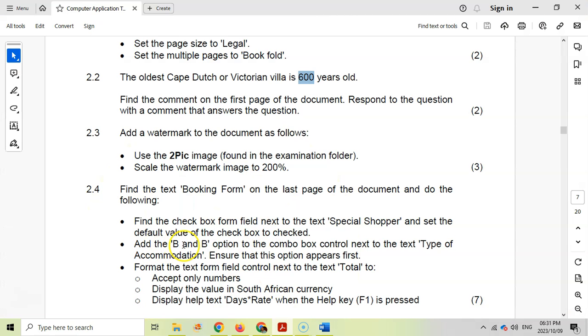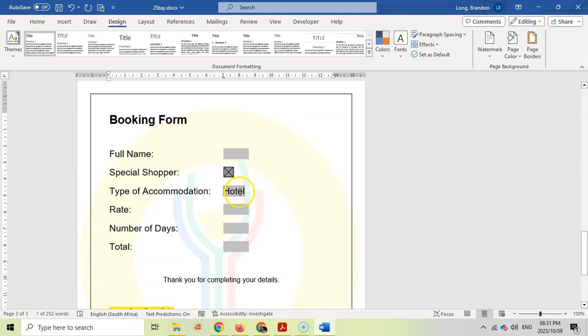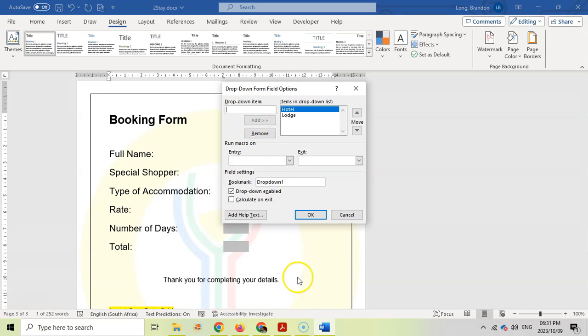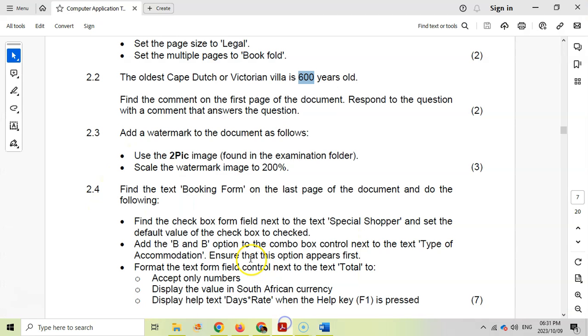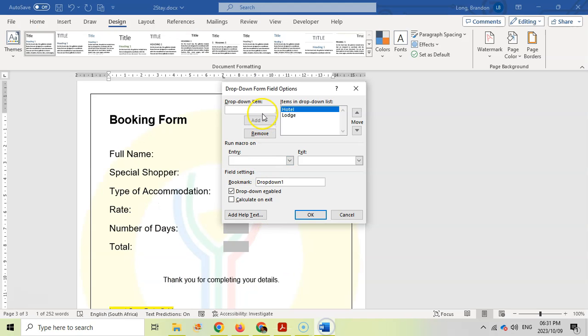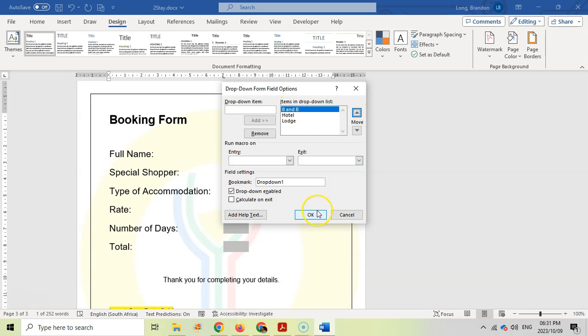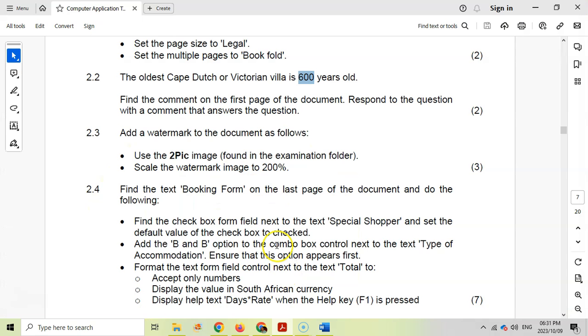Then add the B and B option to the combo box control next to the type of accommodation. Type of accommodation. We're going to right-click on it, go to Properties. And we want to add—they said add B and B option to the combo box. Ensure that this option appears first. Remember that. So we're going to say B and B and we're going to add it. But the next thing we need to make sure that that's at the top. So I want to click on it, make sure it's selected, and move it to the top. So that's the first option.